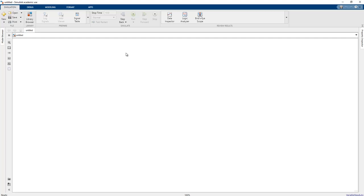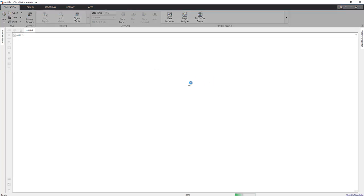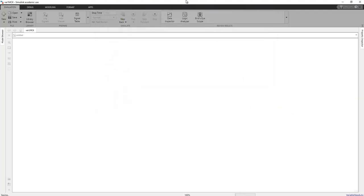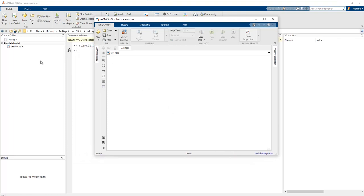First, we should save this file by pressing Ctrl+S. The name for this session is 'mck', related to the current folder of our project. You can use a different path to save your Simulink files. After saving, in the current folder section we have the file 'verb1_mck.slx', which is the extension for Simulink files.